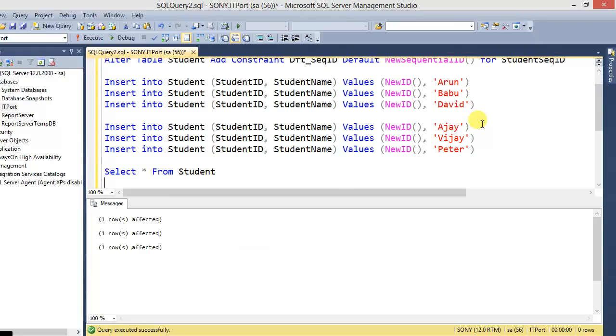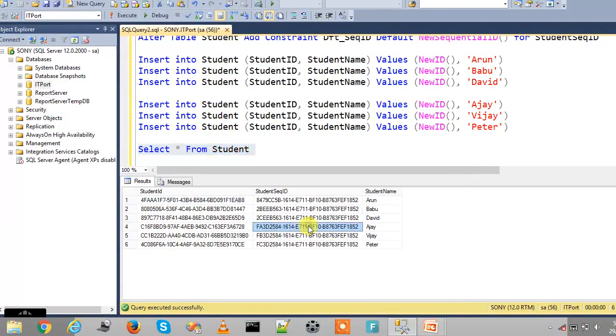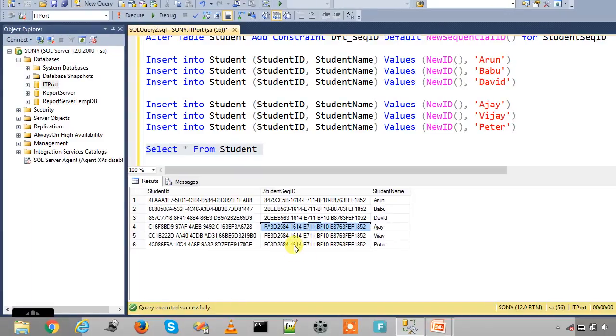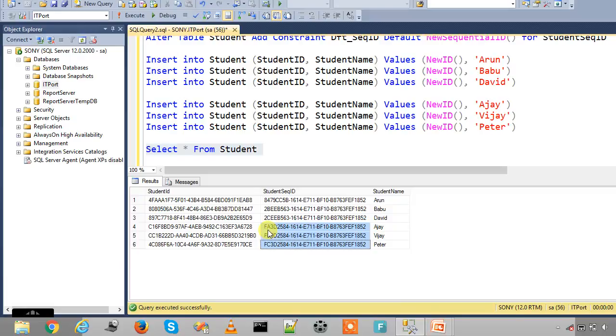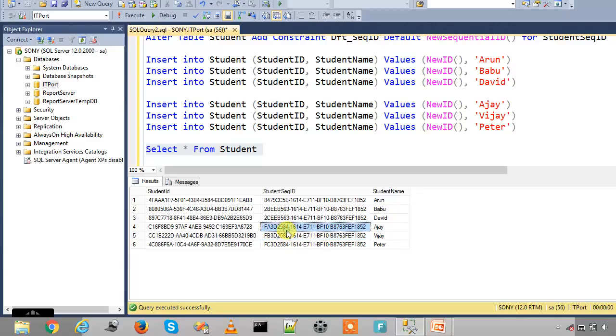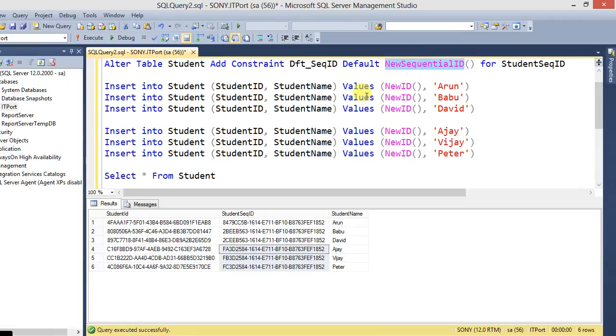See, it was a different random ID from NEWID. And NEWSEQUENTIALID seems to be like sequential. This is only the difference. The second character A, B, C. So these are the NEWSEQUENTIALID for the column generated by the built-in function NEWSEQUENTIALID. And this is the difference between NEWID and NEWSEQUENTIALID.